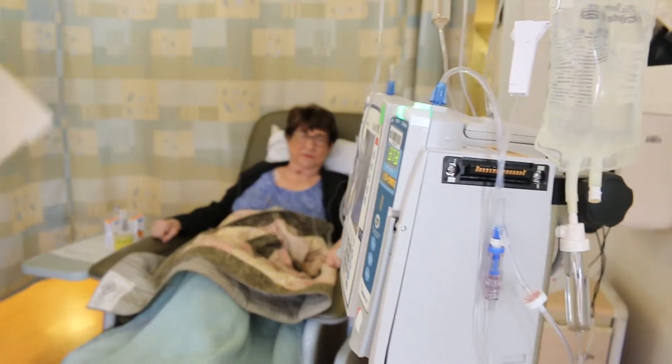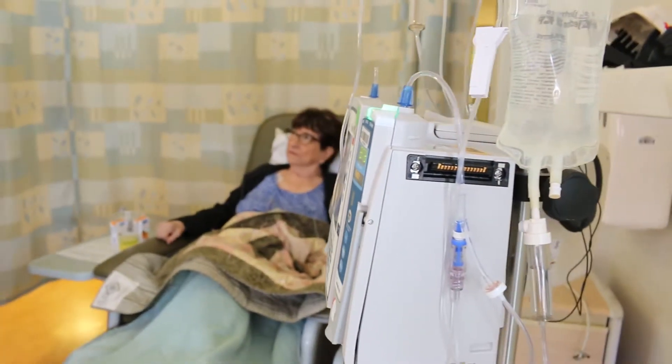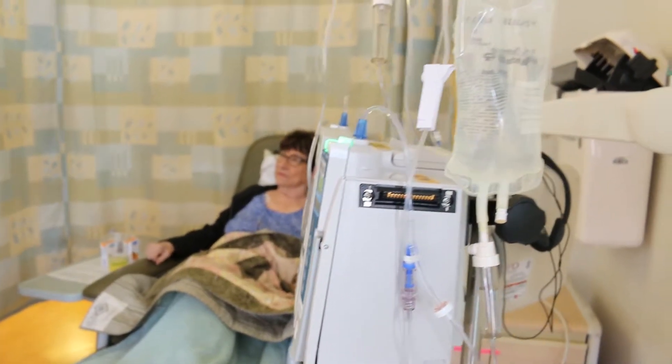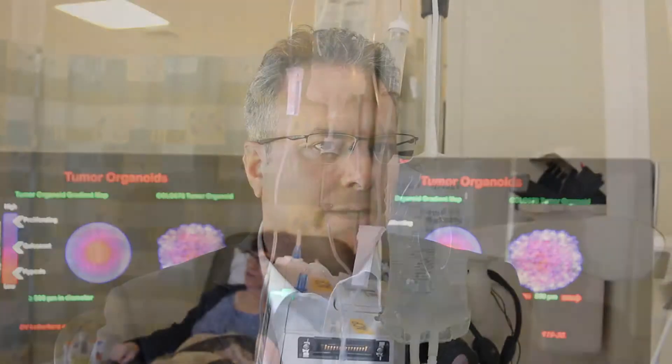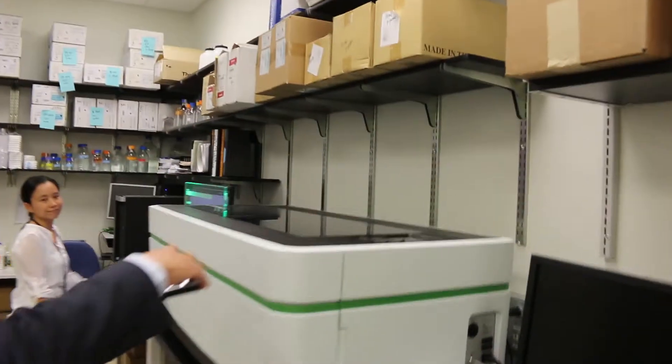This type of technology would then inform the patient and their family and also the primary care doctor what potentially is the best line of therapy for an individual patient.